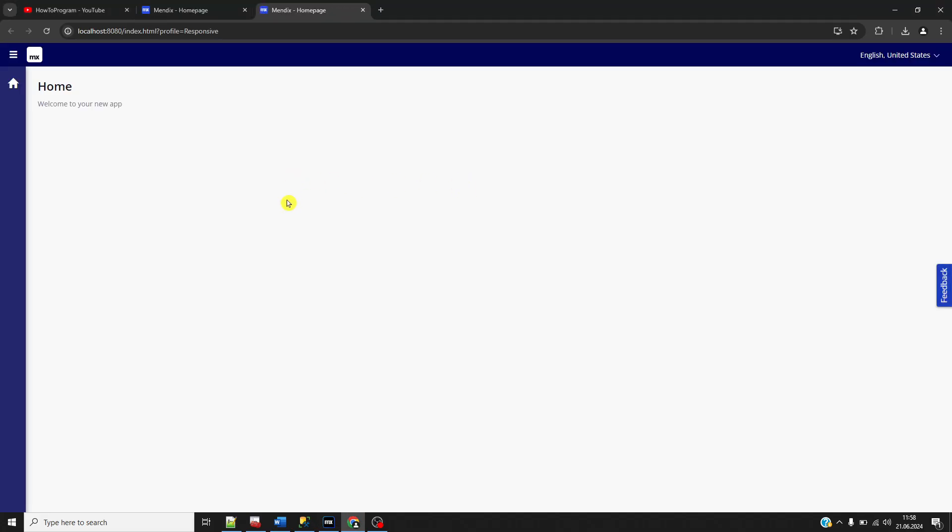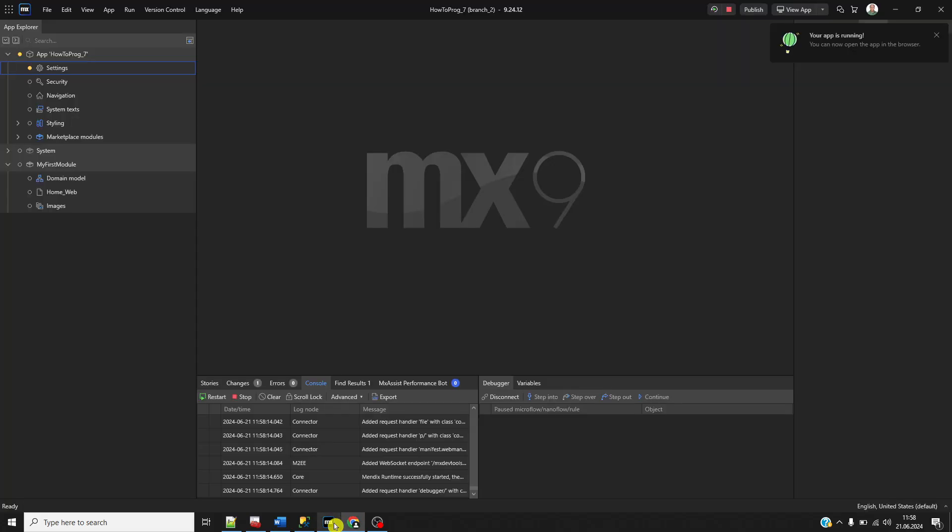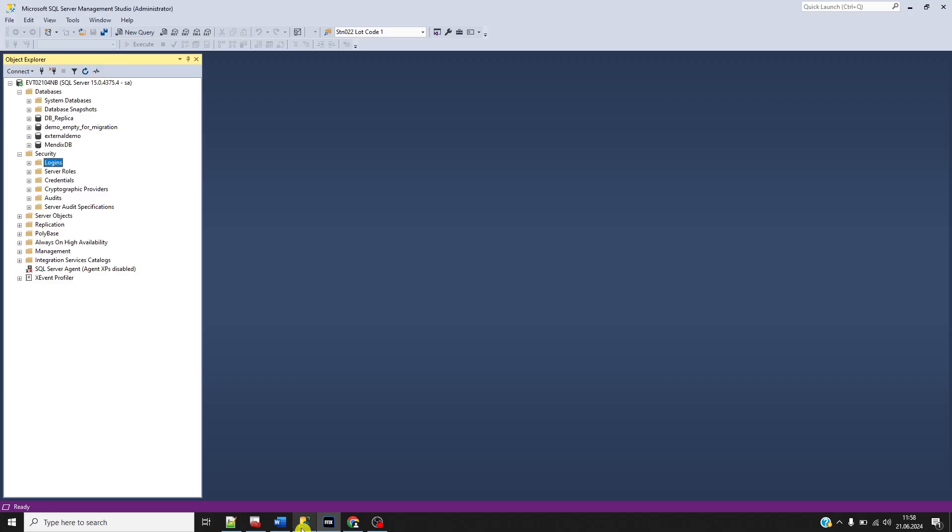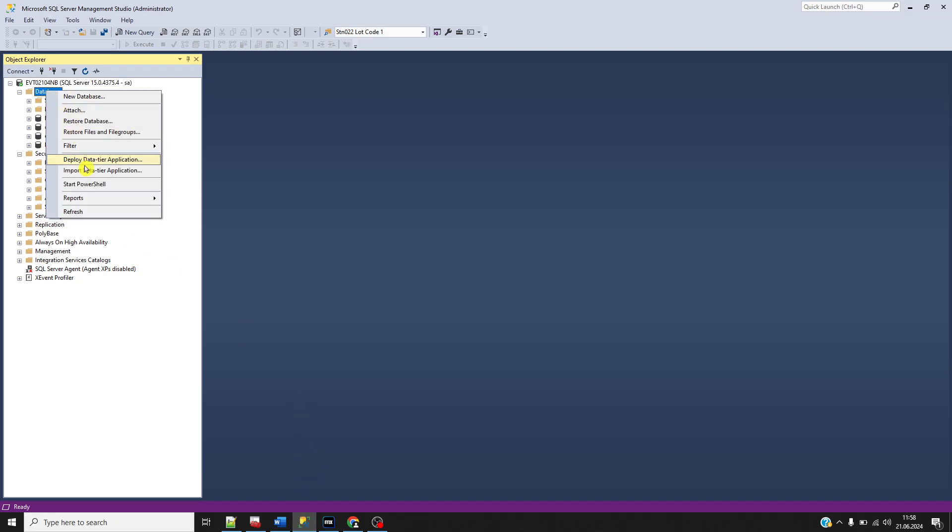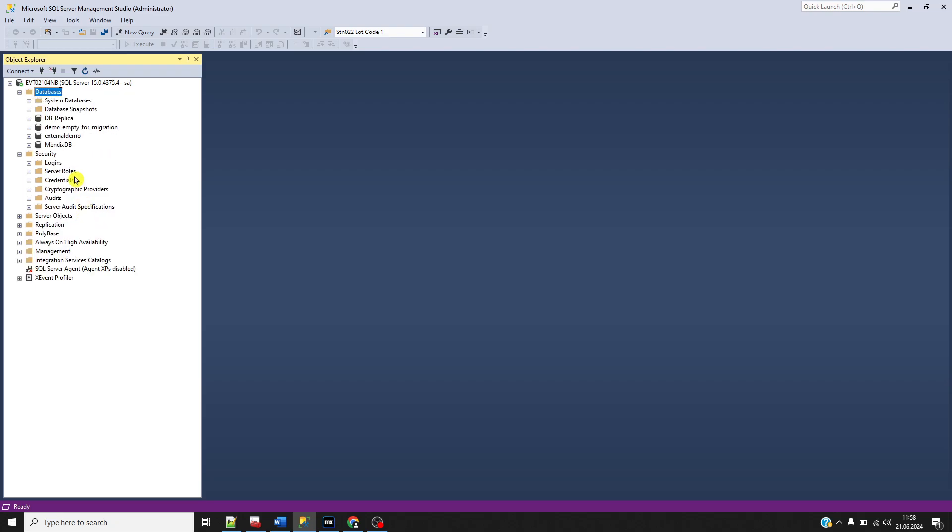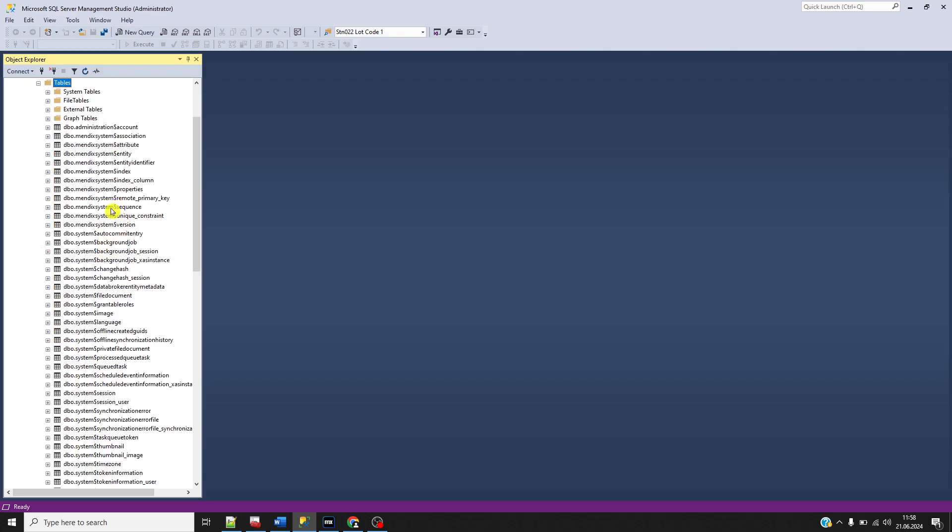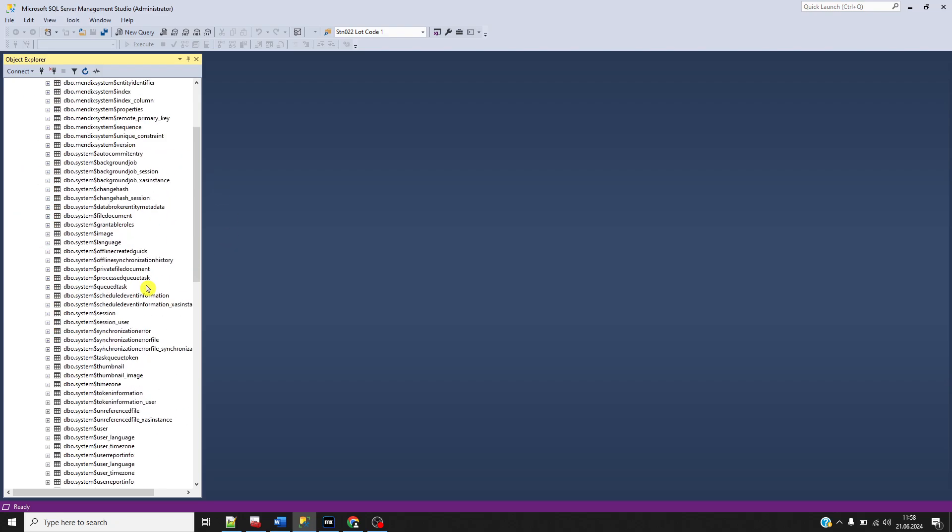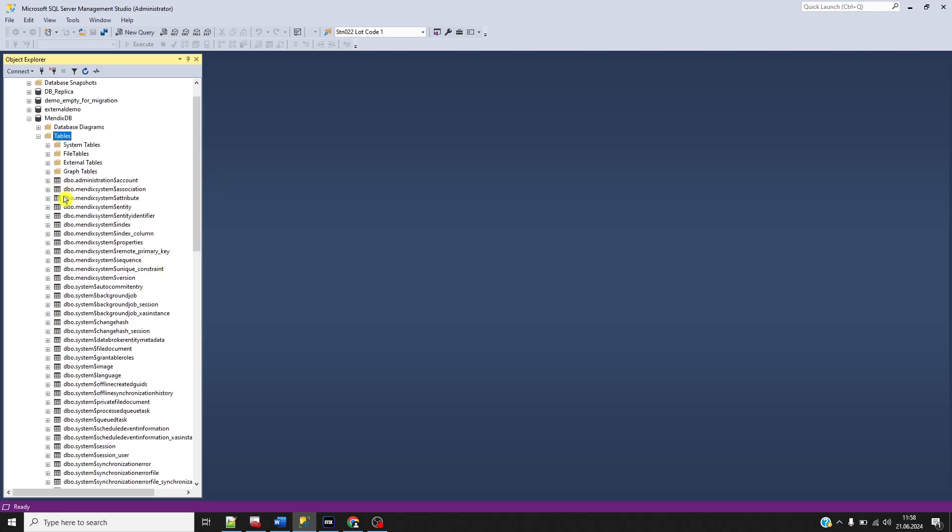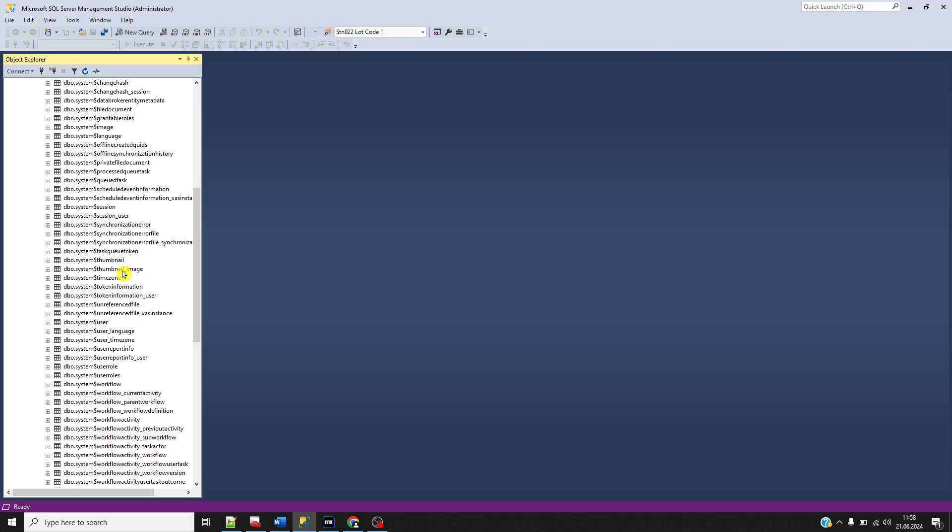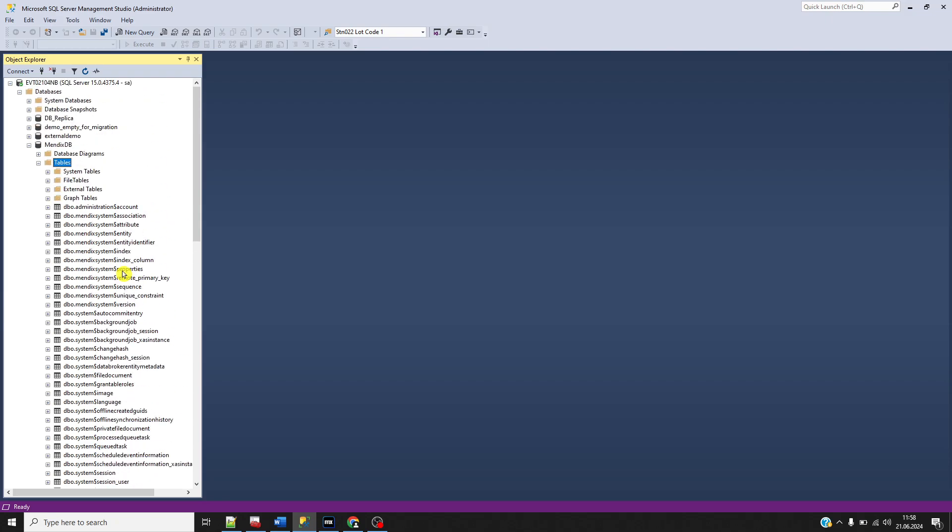This is the empty application. If I look at the database and refresh, I will see my tables are here—these are the system tables. Congratulations, we successfully implemented our Mendix application with Microsoft SQL Server. Thank you, I hope you enjoyed this, and see you next time.